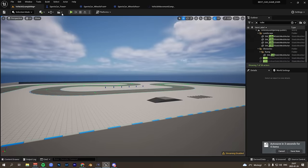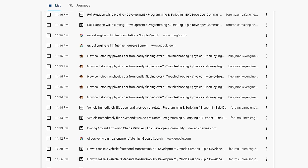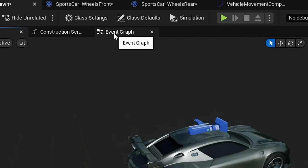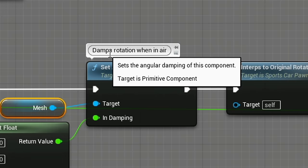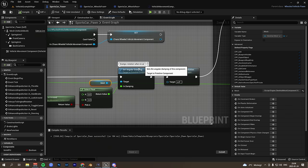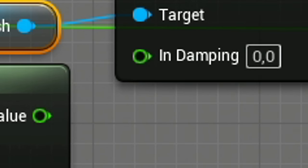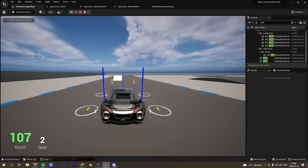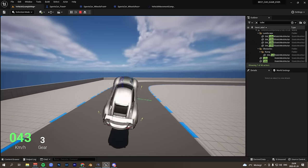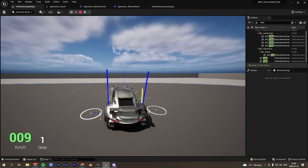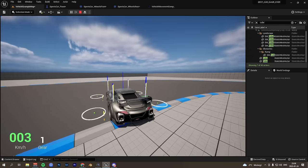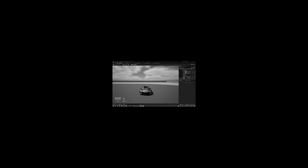And then I went into the event graph of the car. Damps rotation when in air. It's literally right here. All I got to do is click there. And now when I play and I hit the edge, we can finally do a barrel roll. Now I just need to figure out the physics for the landing. Dude, I'm so dumb.